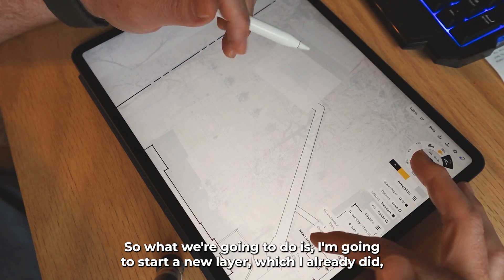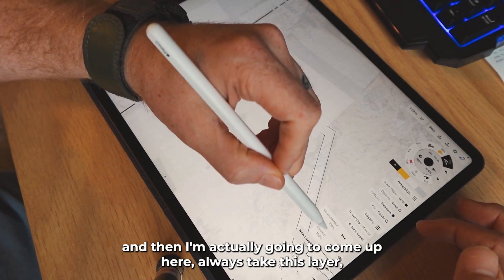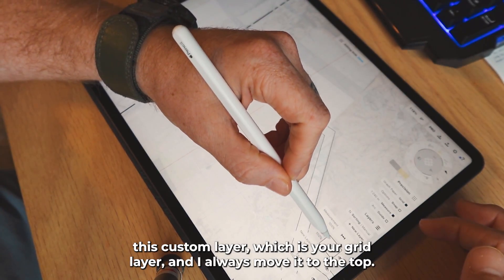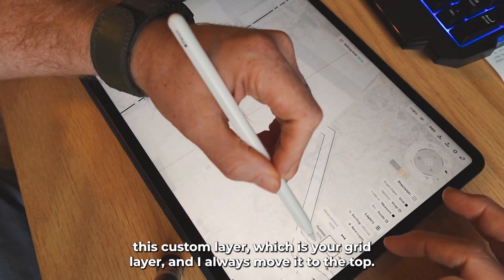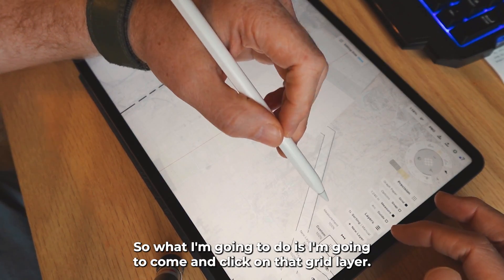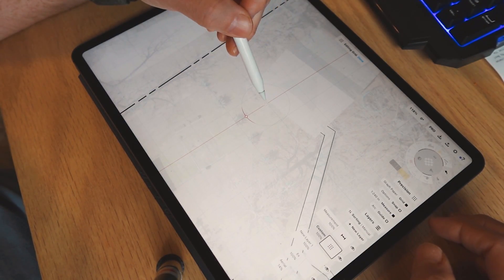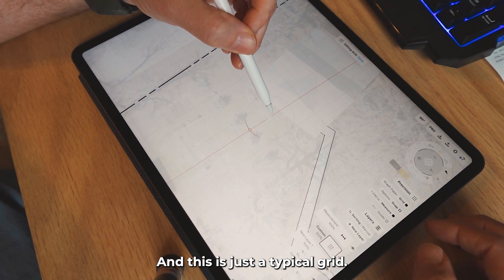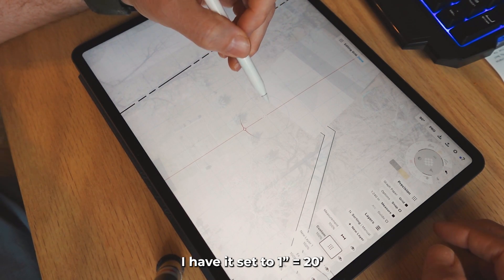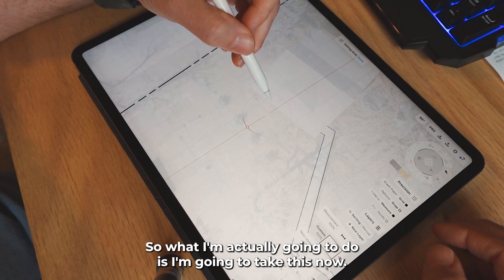So what we're going to do is I'm going to start a new layer, which I already did. And I'm actually going to come up here — I always take this custom layer, which is your grid layer, and I always move it to the top. So I'm going to click on that grid layer. This is just a typical grid; I have it set to one inch equals 20.